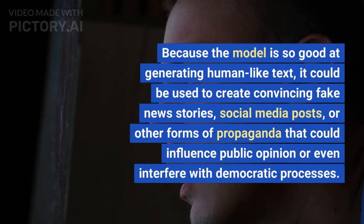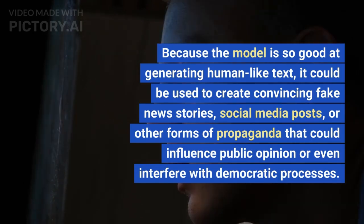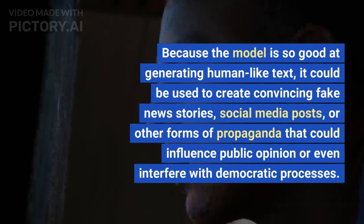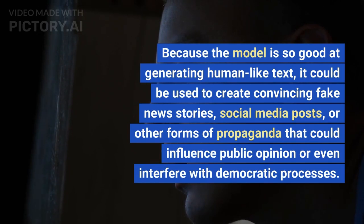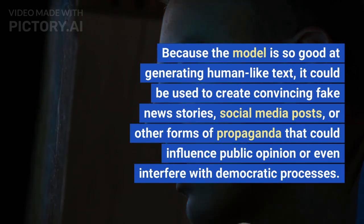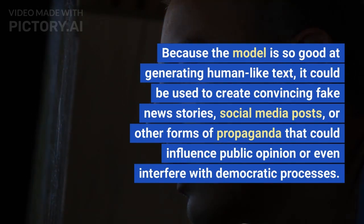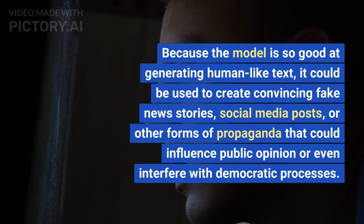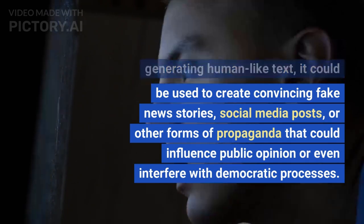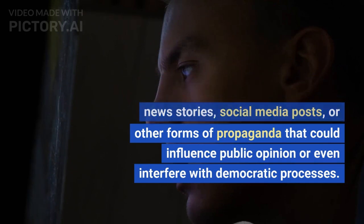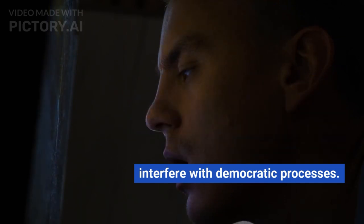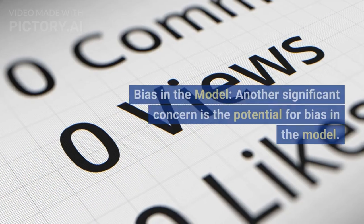One of the potential applications of ChatGPT is in the field of natural language generation — using the model to generate text similar to that produced by human writers. This could be useful in a variety of contexts, such as generating product descriptions, news articles, or even creative writing.